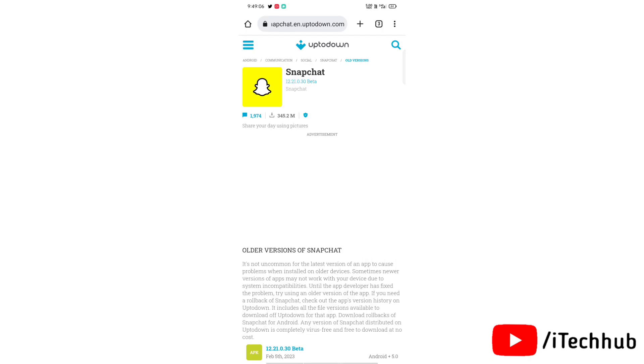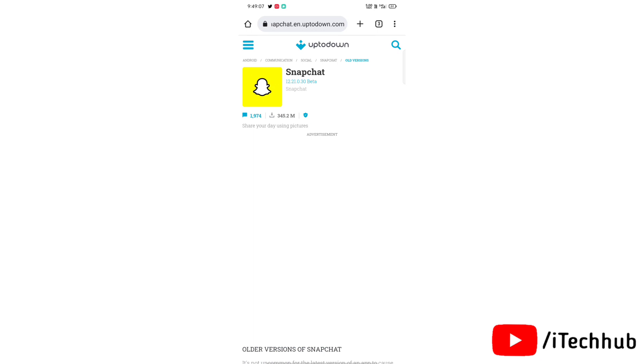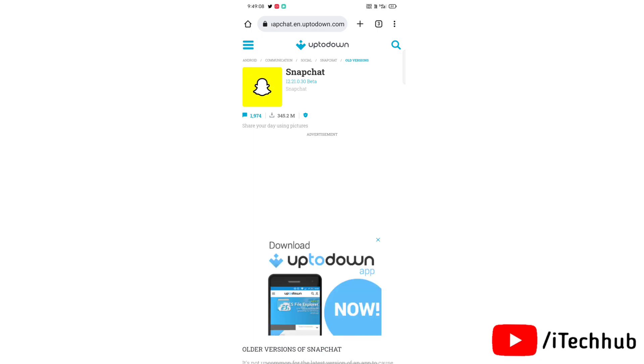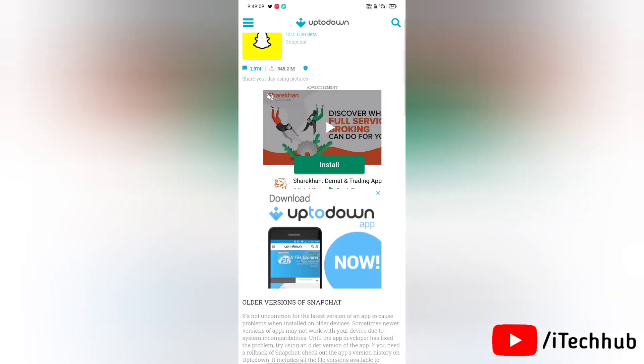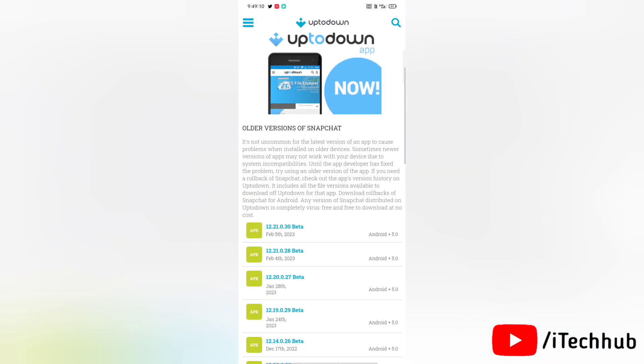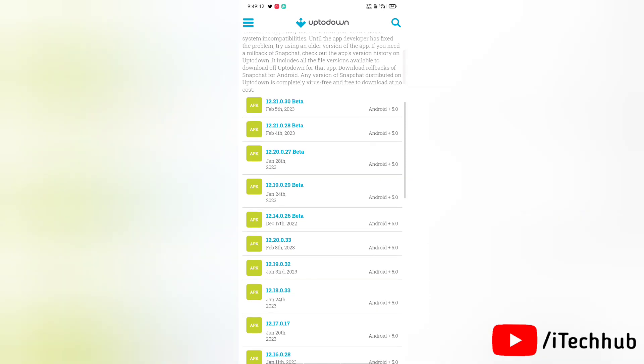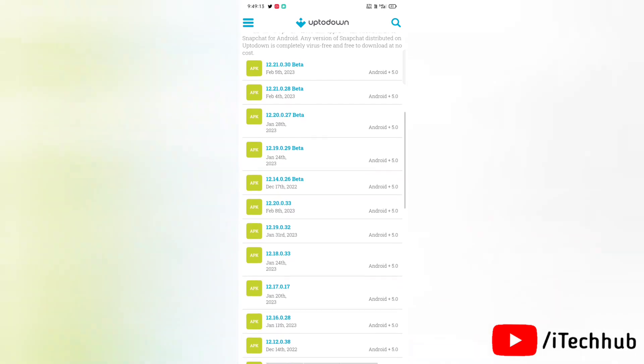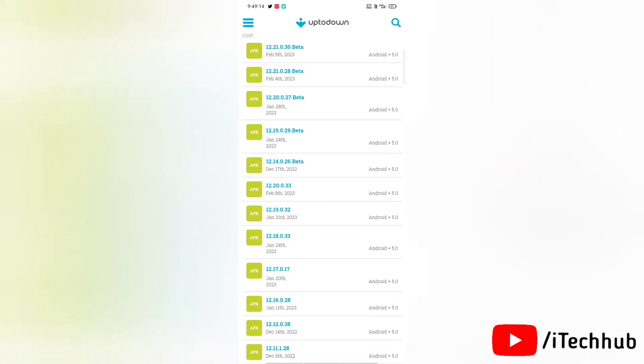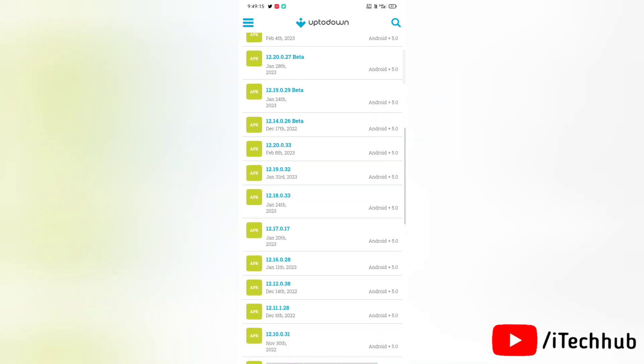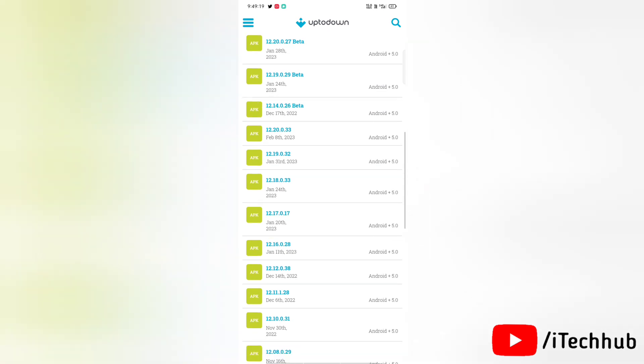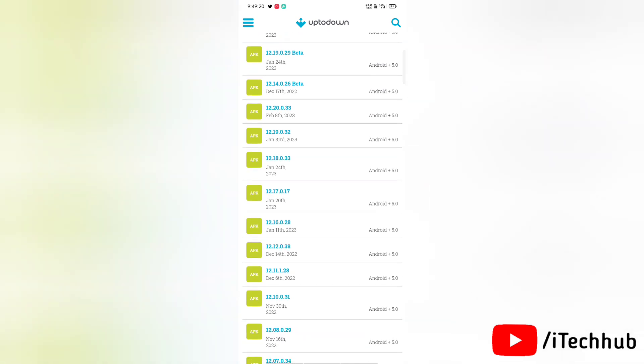Also I will share this link in description. Now here in this website, scrolling down to find out older versions of Snapchat. Here as you can see, a lot of older versions of Snapchat are available.